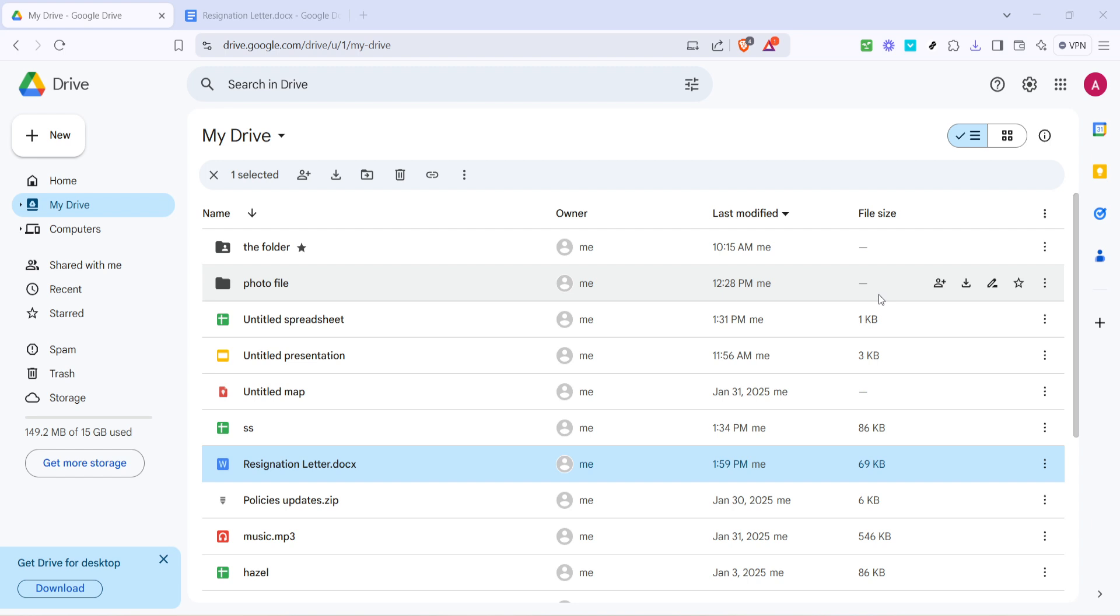This space is where all your files reside, from documents to images and beyond. It's your digital storage unit for all things Google related. Now, locate the text file you wish to edit.